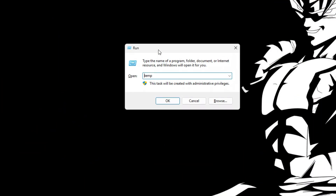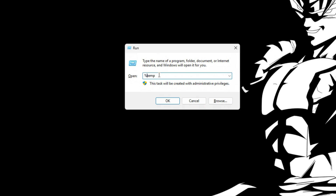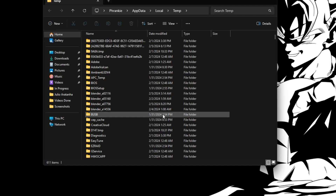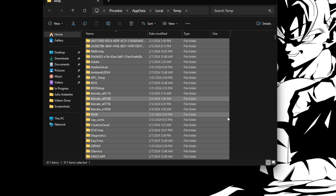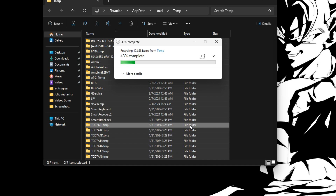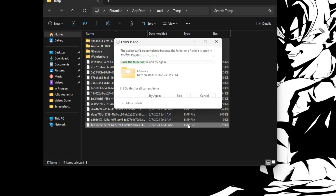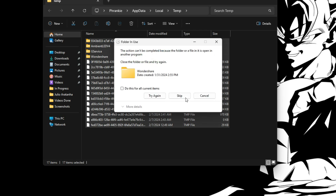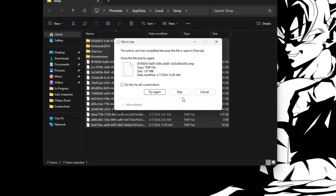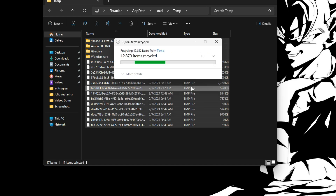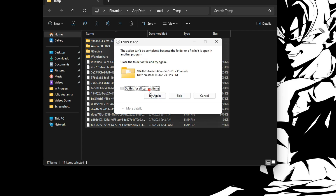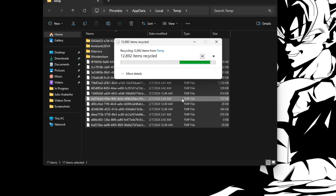You can also do it again using the same Run dialog, but this time put a percent sign at both ends — so type '%temp%' — and click OK. There's a bunch of random stuff here as well, so press Ctrl+A and click Delete. Some files can't be deleted, but just wait a bit and most of them will be removed.